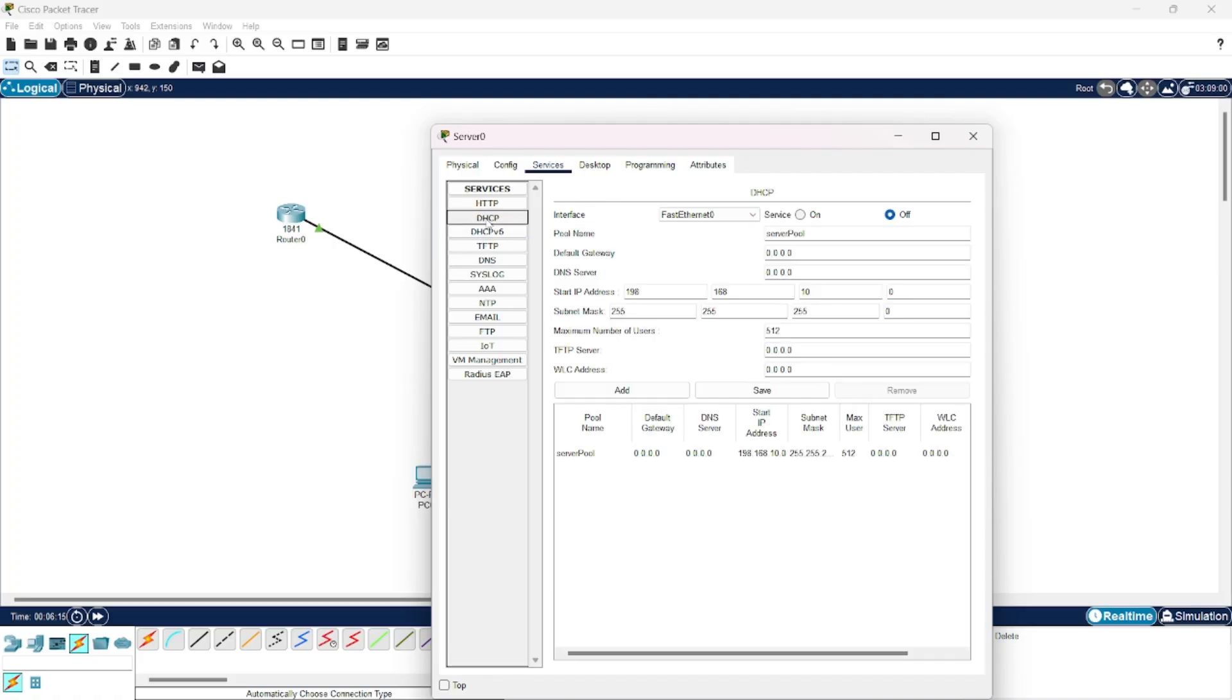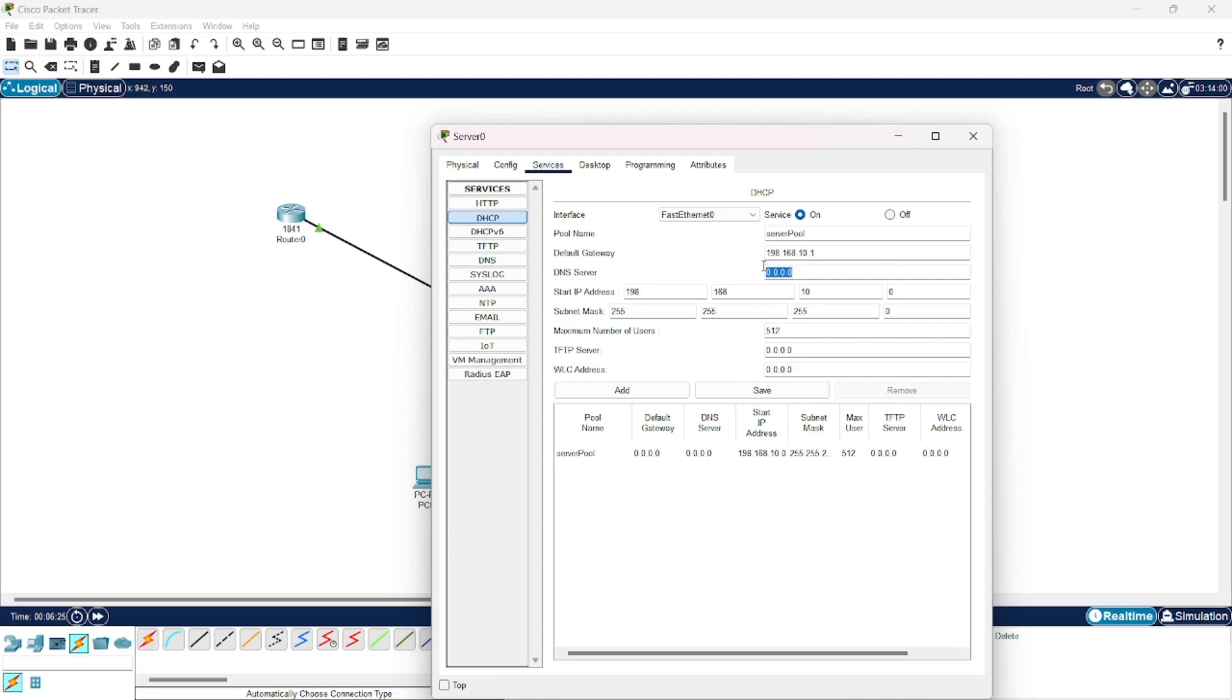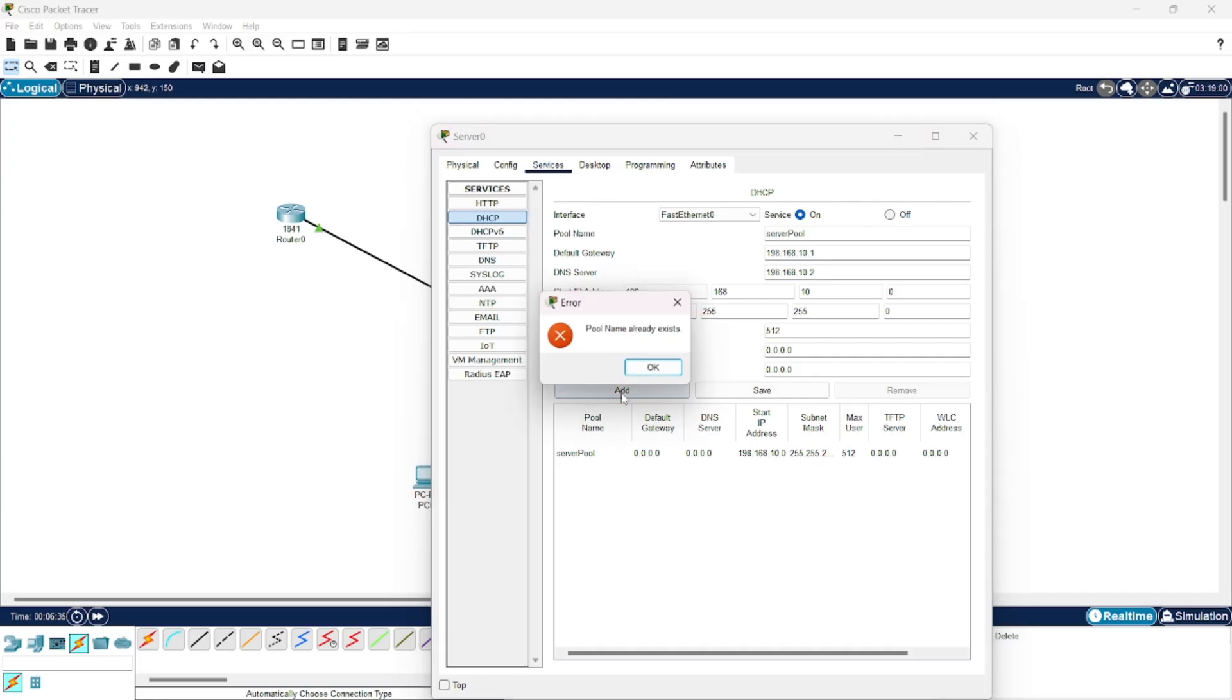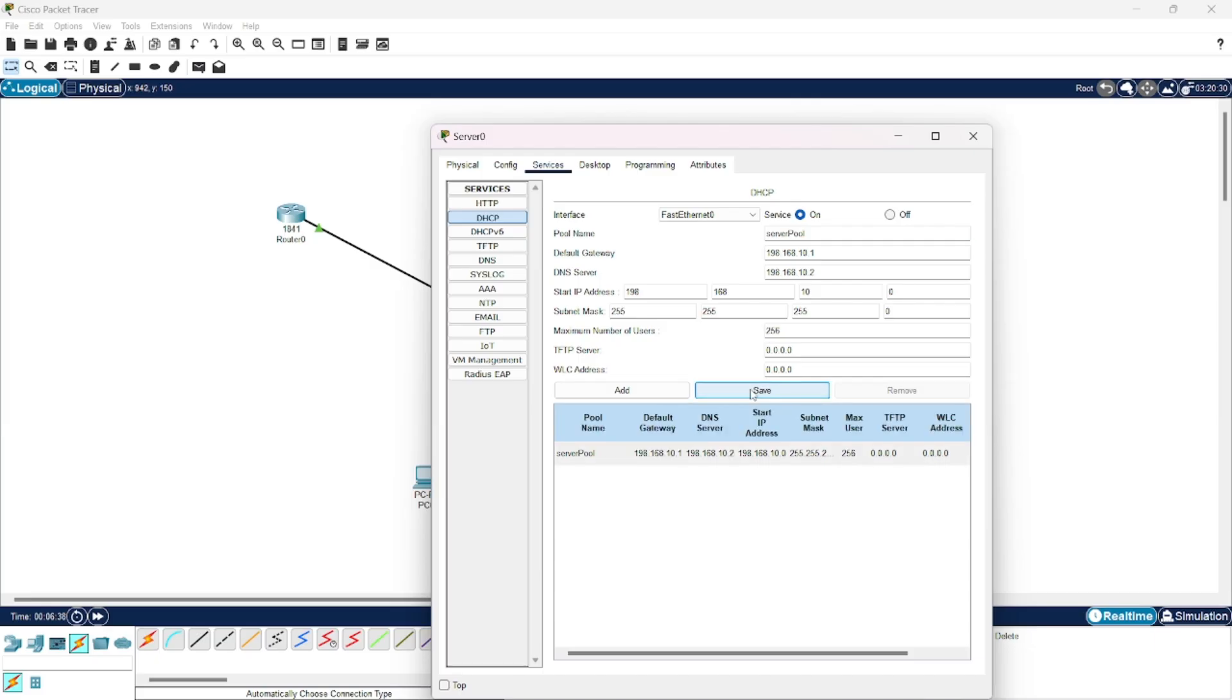Now you can go to DHCP and for the default gateway, we will put the IP address of the router. And for the DNS server, we will put the IP address of DNS and then press add. Save actually.